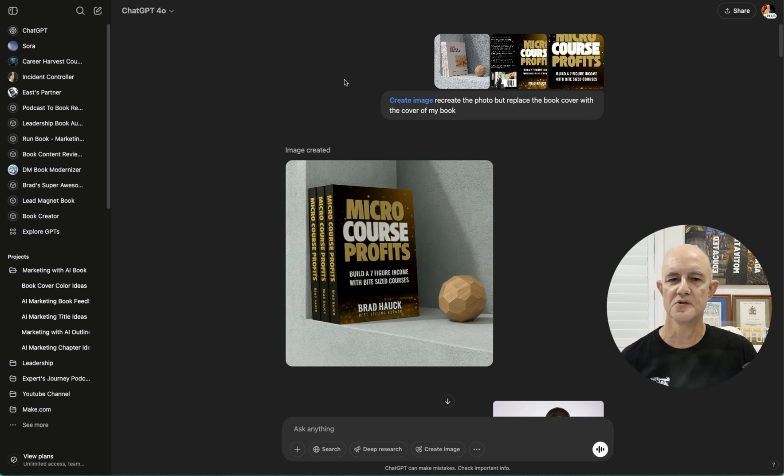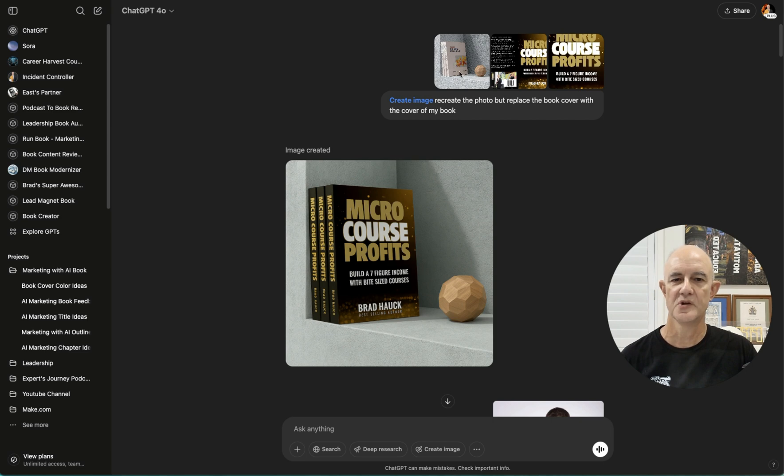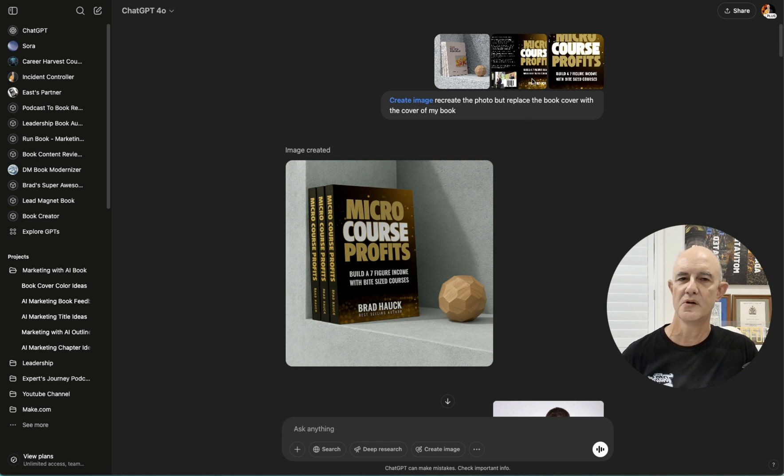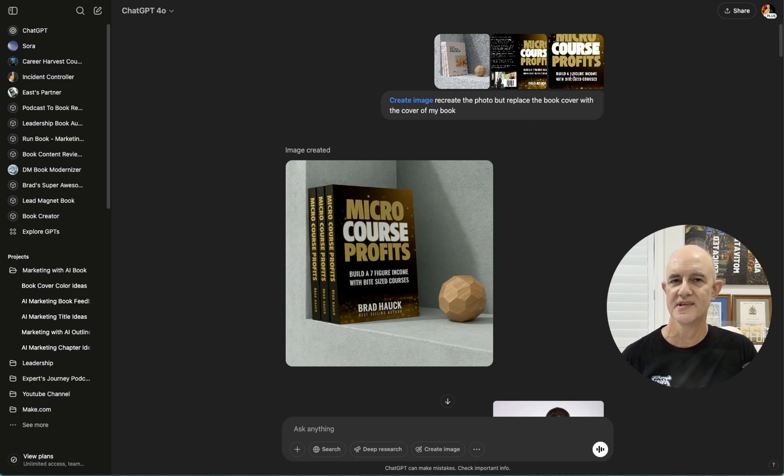If you look at the screen, you'll see I've got here, I've uploaded a picture. And this picture is of some books on a shelf. And then I've uploaded a copy of my book called Micro Course Profits and its cover.